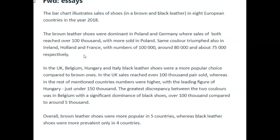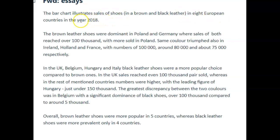"The bar chart illustrates sales of shoes in a brown and black leather in eight European countries in the year 2018." This is awkward here — "in a brown and black leather." You could have said: "The bar chart illustrates the sales of brown and black leather shoes in the European countries in 2018." You don't need to say "in the year" — just "in 2018" is cleaner, reads more naturally, and is a better idea.